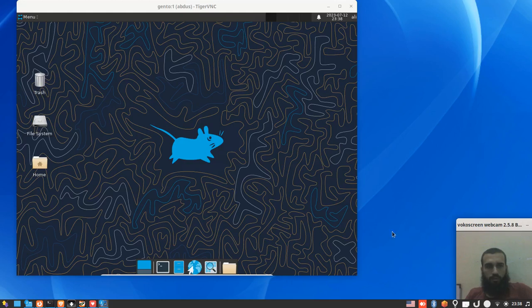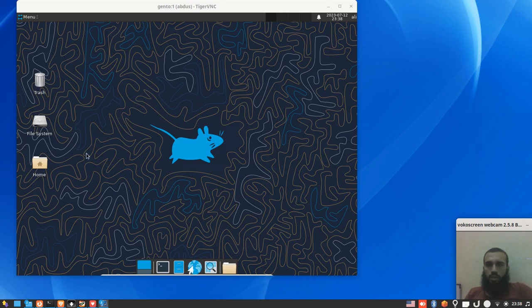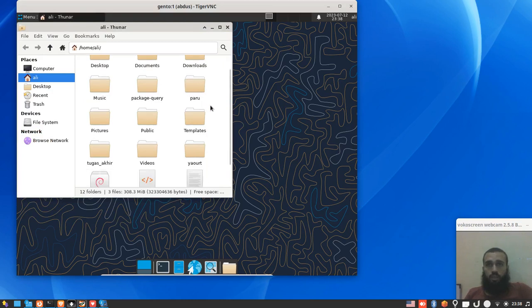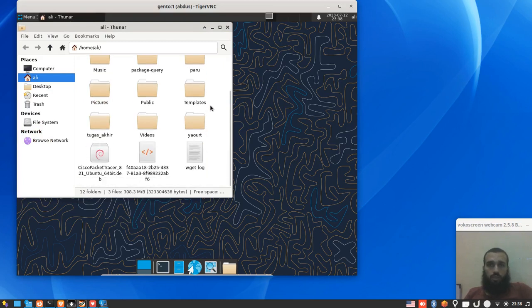Hello guys, what's up? Welcome back to another video. In this video I'm going to show you how you can install Cisco Packet Tracer on Arch Linux. You definitely know what Cisco Packet Tracer is and you know what Arch is.